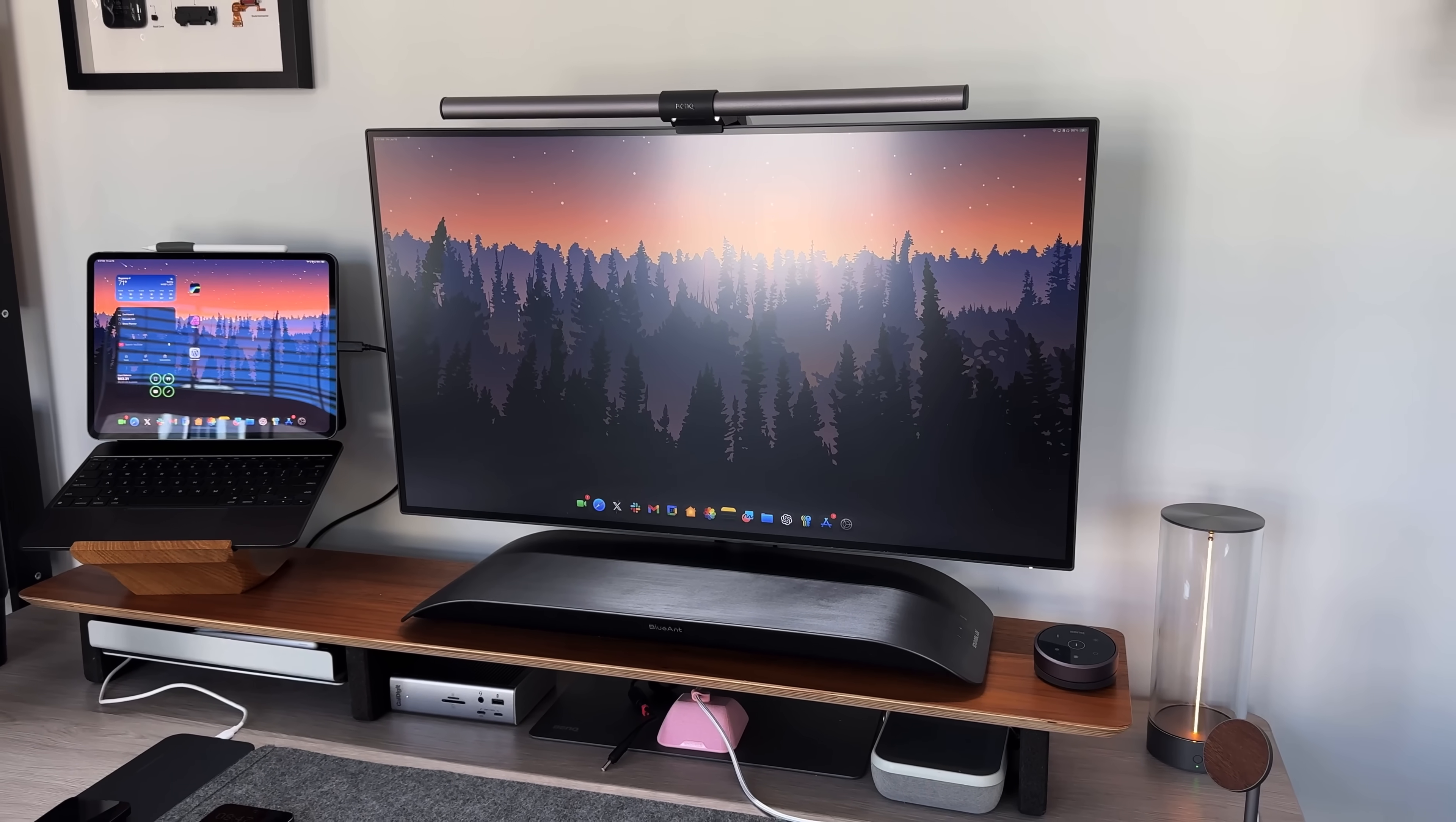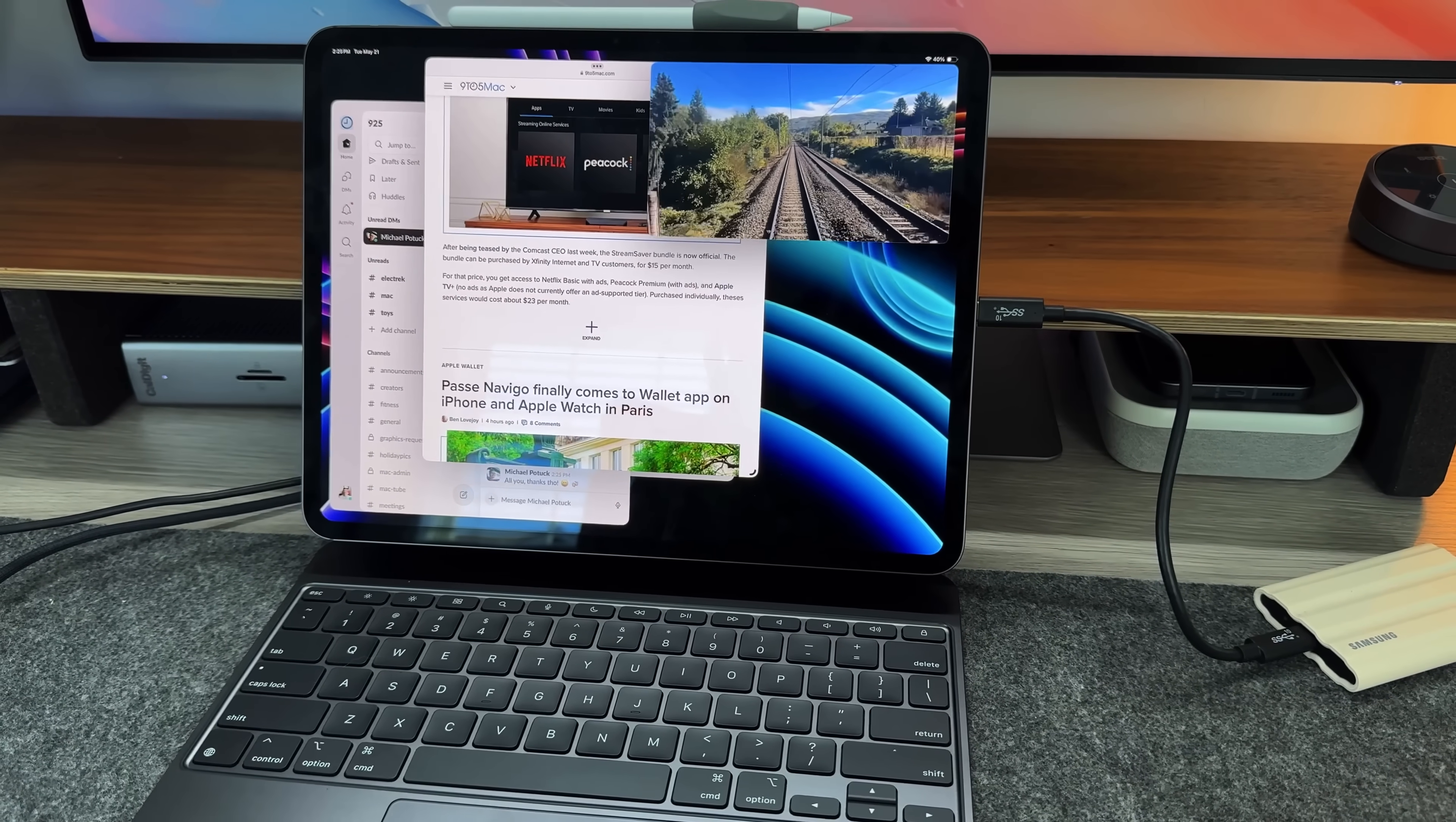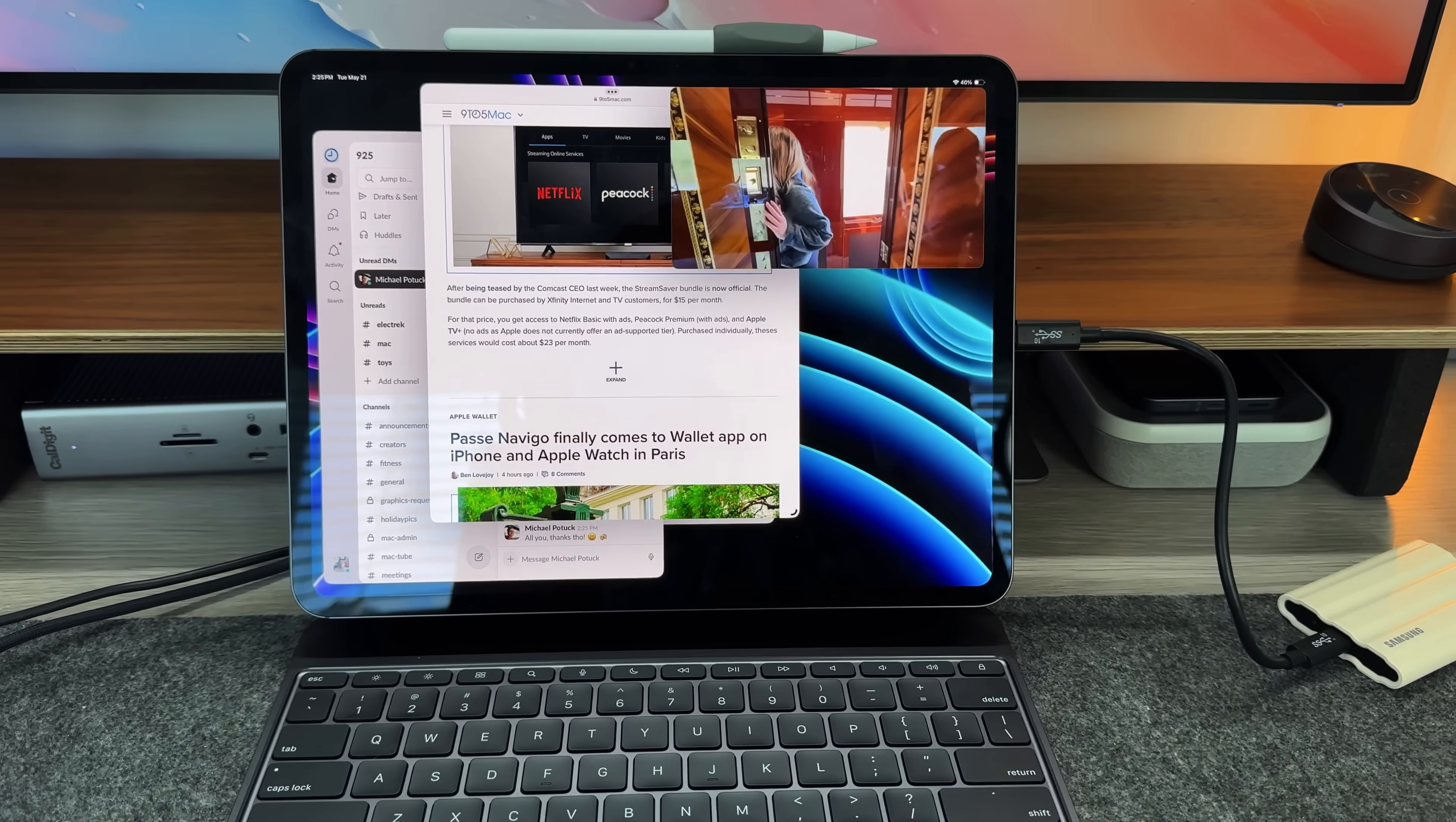But again, stage manager is very different from your traditional kind of drag and drop windows and manipulating windows. It has gotten light years better compared to what we got with iPadOS 16. But stage manager, there's something about it that still doesn't quite feel like it's there. Yes, you can have up to four different windows open, you can have a picture in picture in YouTube, you can resize windows almost infinitely now at this point.